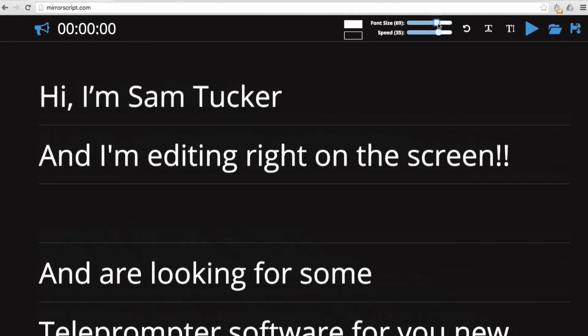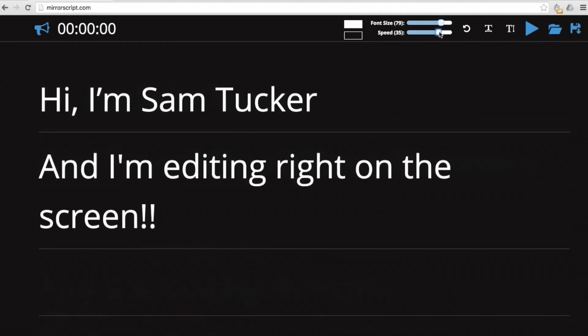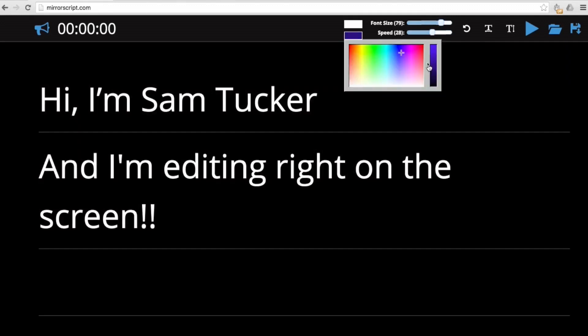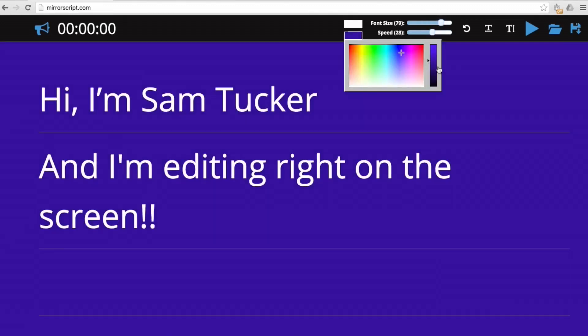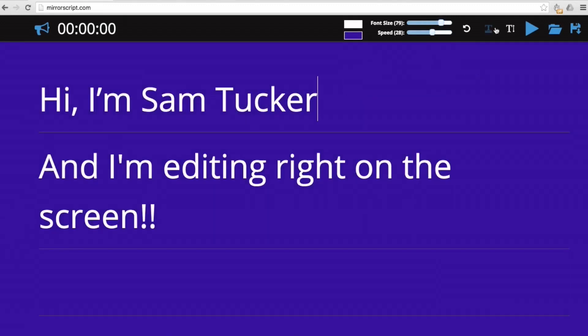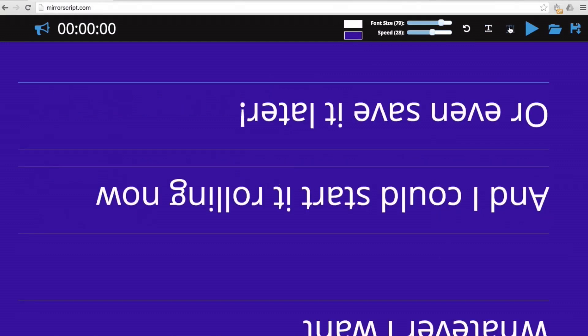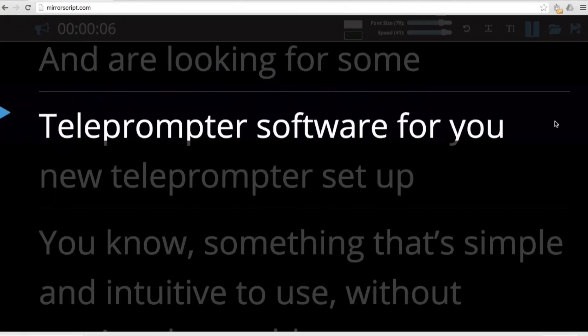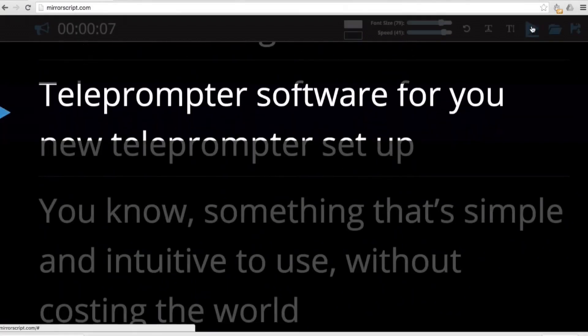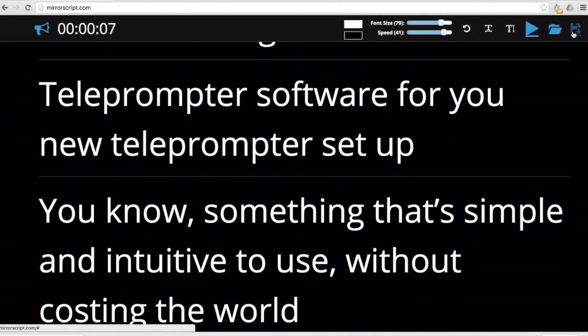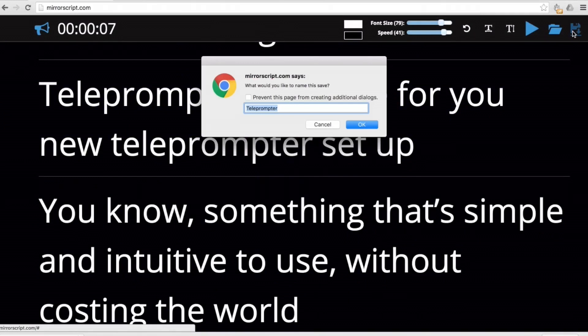I can change the font size, the scroll speed, the background color. I could have it normal, mirrored, upside down — whatever I want. And I could start it rolling now or save it for later.